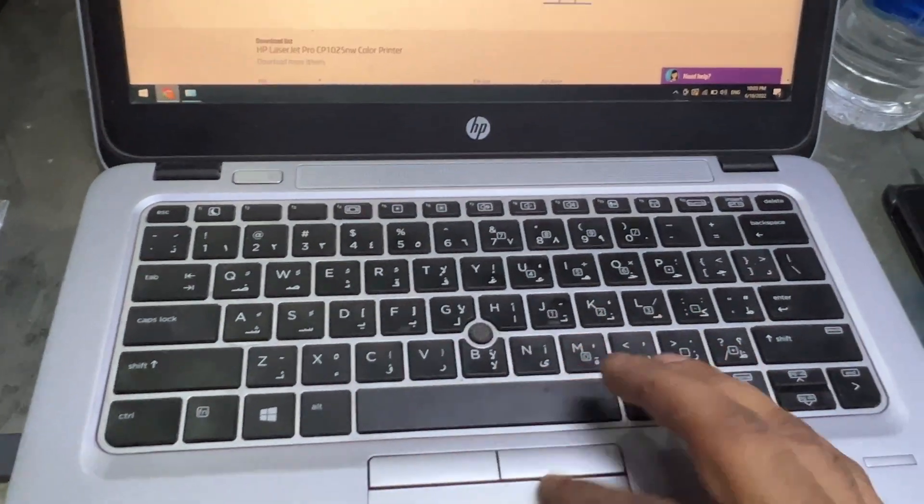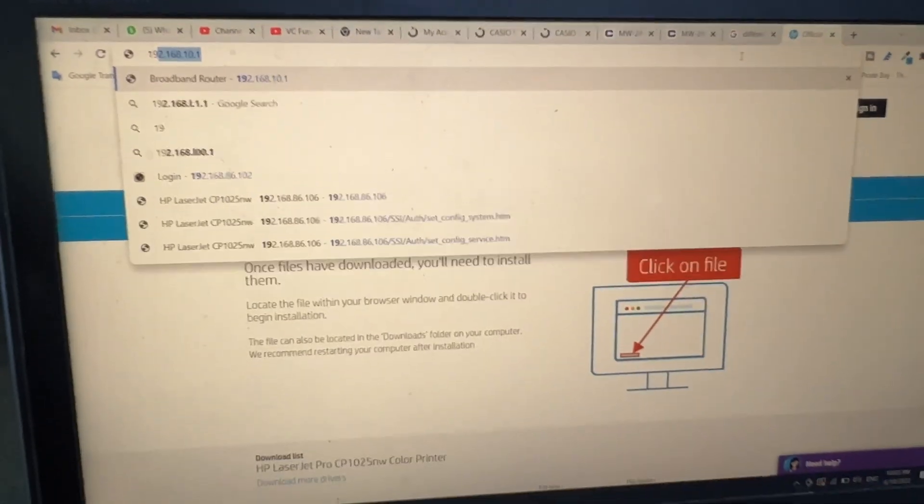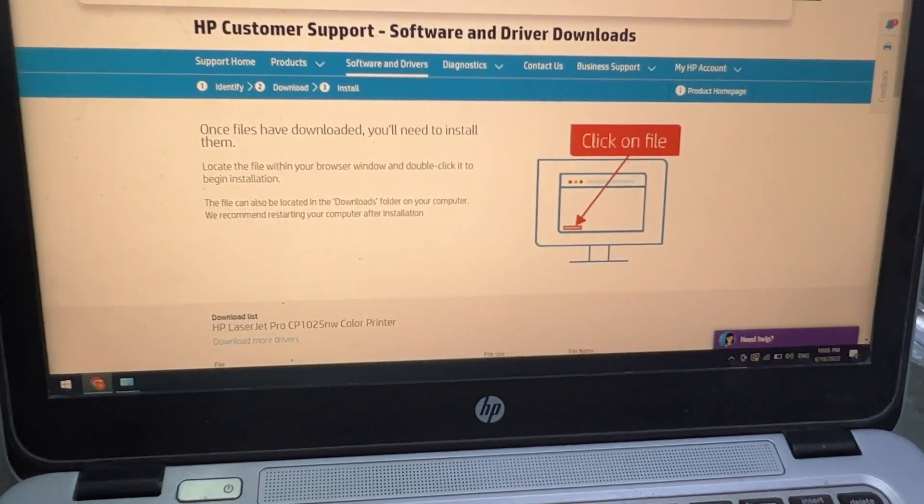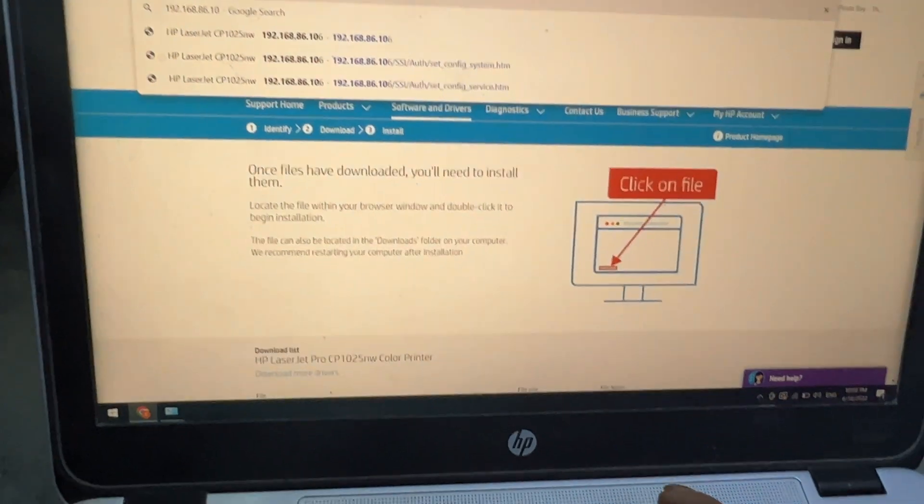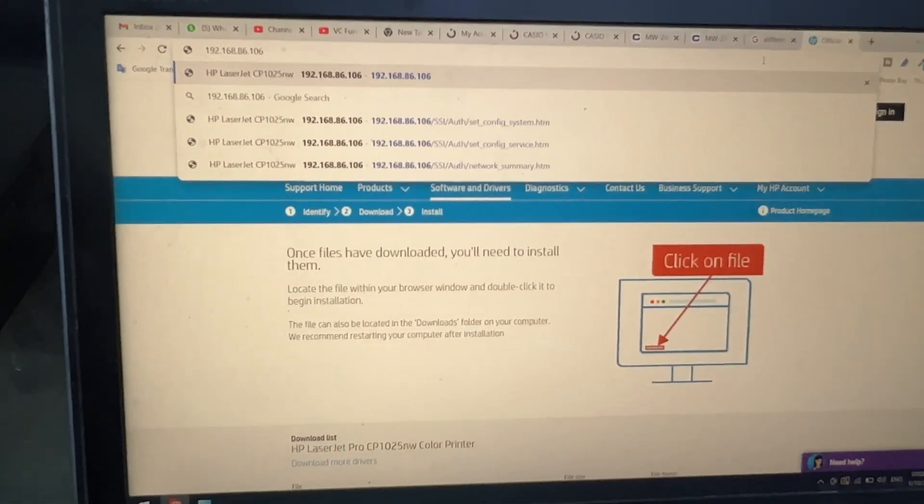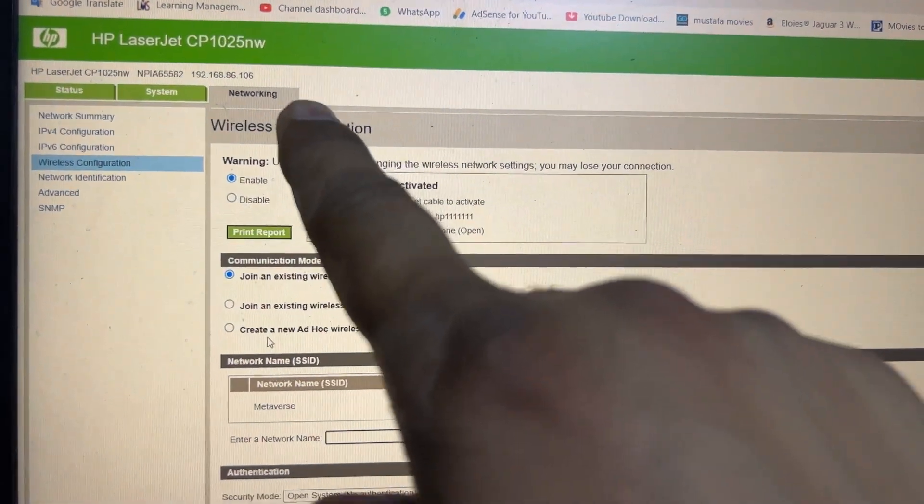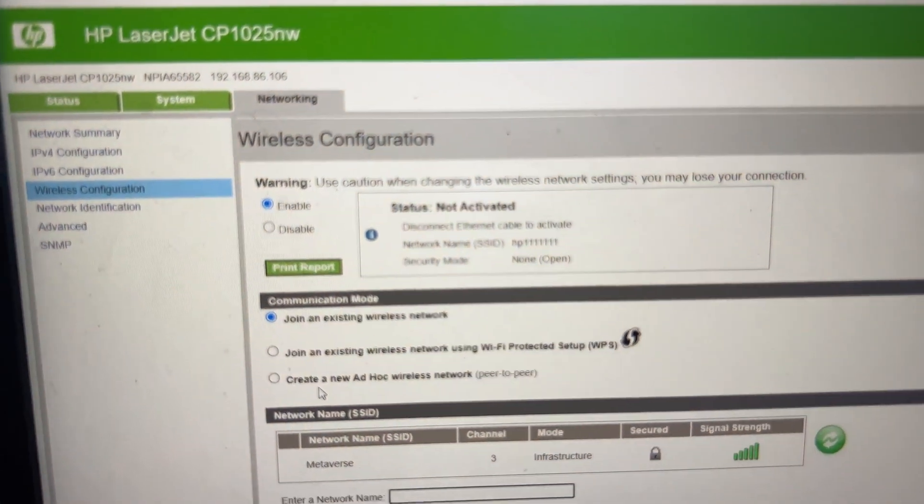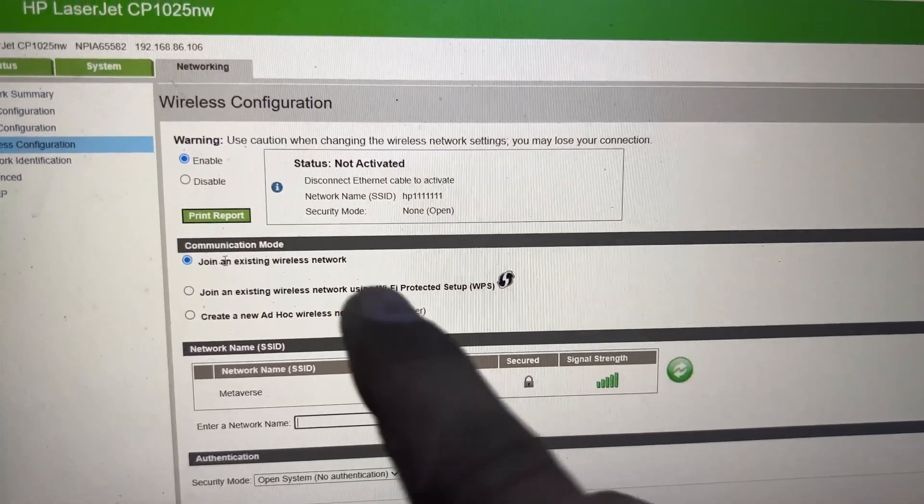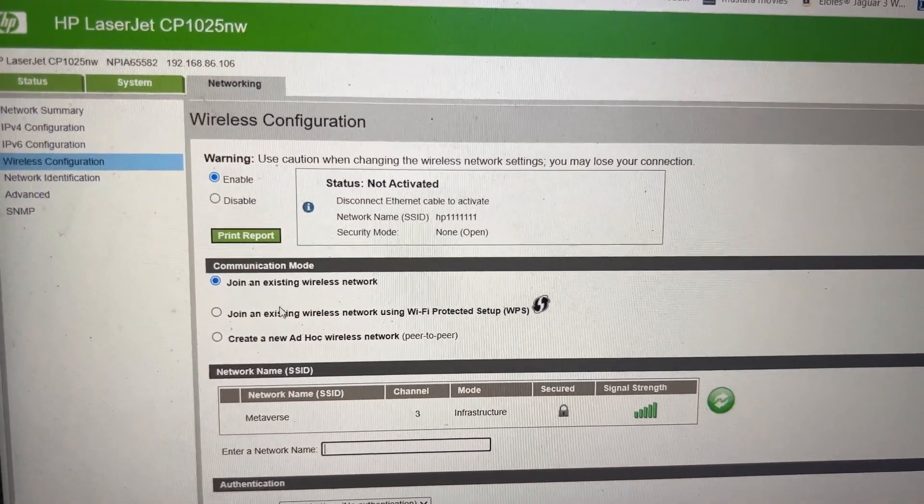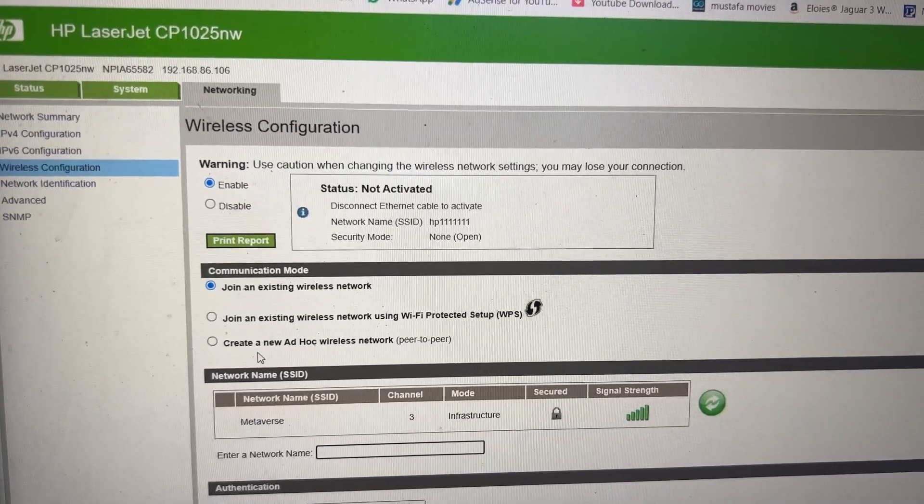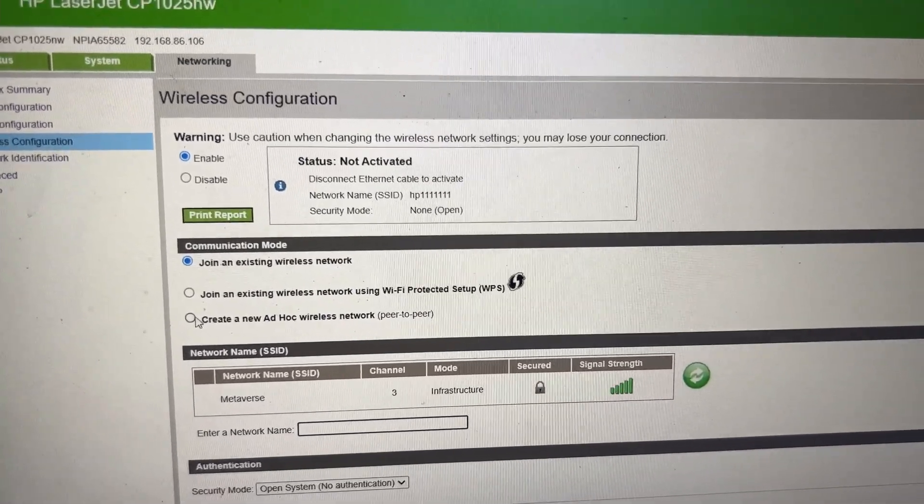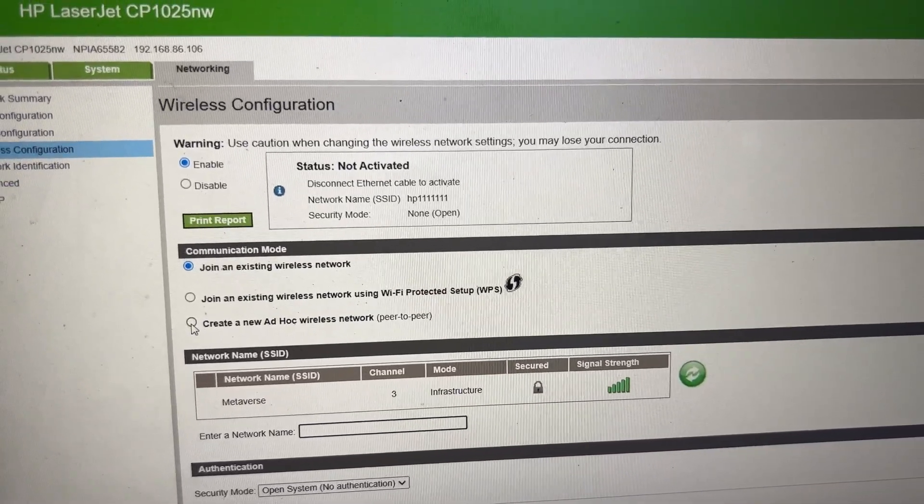We have to access Google Chrome and write the IP address 192.168.86.106 in the address bar, then press Enter. In the Networking tab we will go to Wireless Configuration. To enable WiFi Direct, there are three options: join an existing network, join an existing wireless network using WiFi Protected Setup, or create a new ad-hoc wireless network.